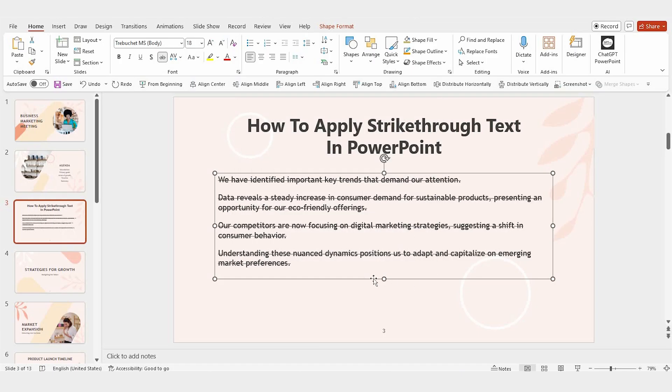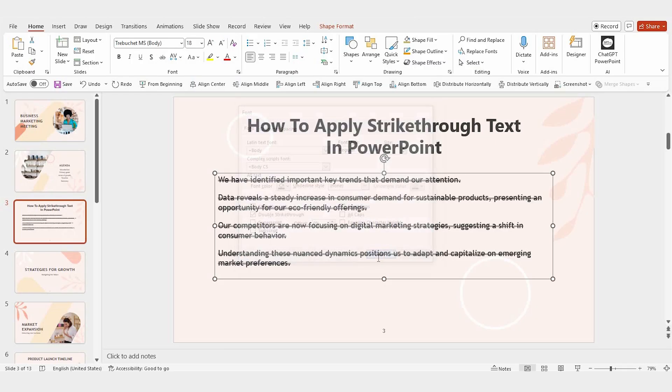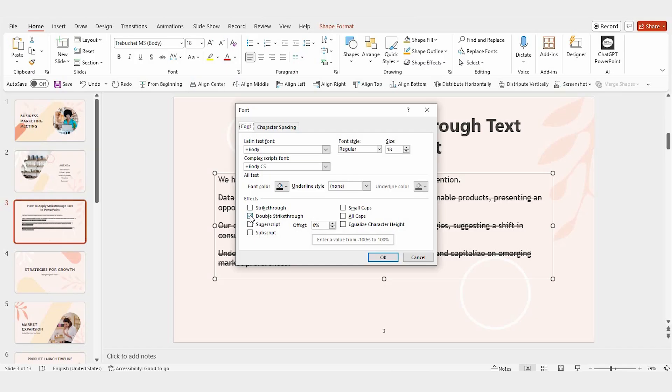If you're looking to apply a double strikethrough, press Ctrl plus Shift plus P instead. In the pop-up, select the double strikethrough option, then click OK. And just like before, if you want to remove it, uncheck the box and click OK.